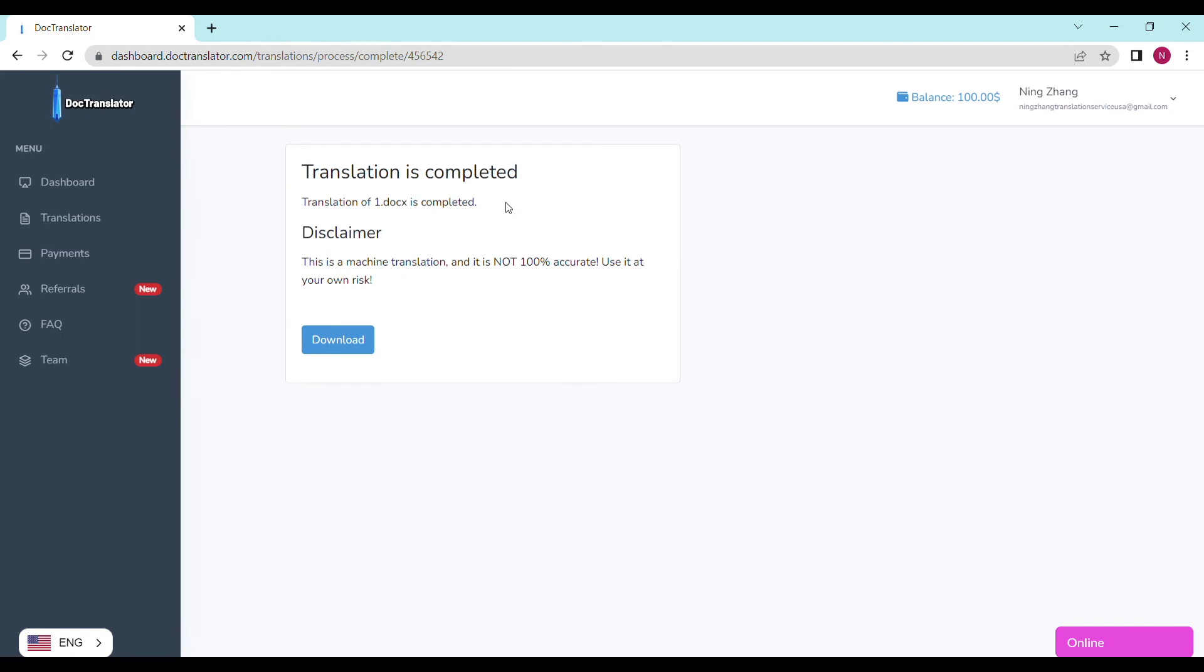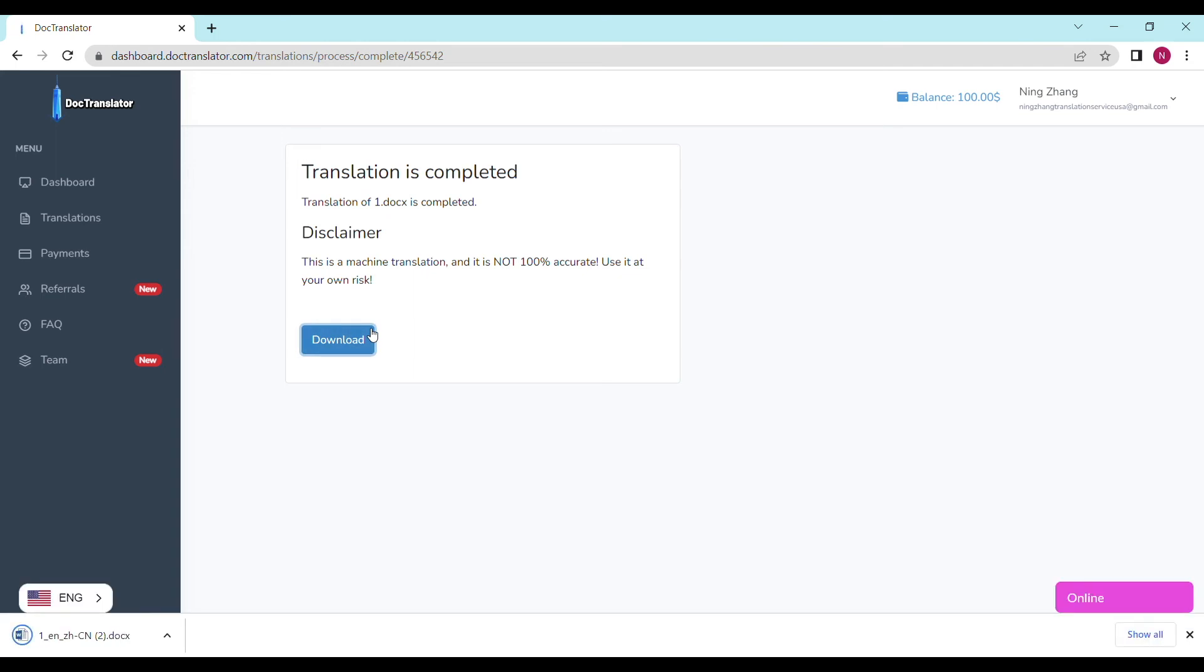On the following screen, the translation is now complete. And to download it, all I have to do is click on the download button.